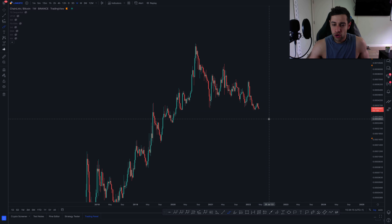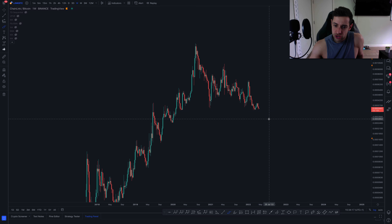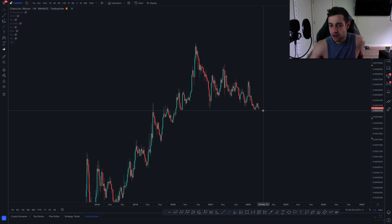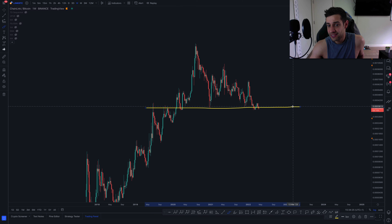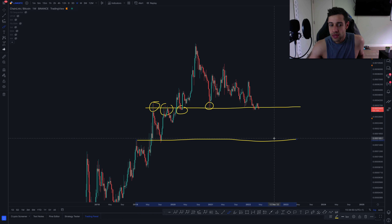Quick update on Link Bitcoin. I like to trade those clear horizontal support resistance areas and see if we get reactions. Looking at the key level we're exactly at right now — we might lose this area.